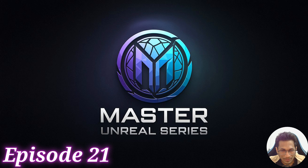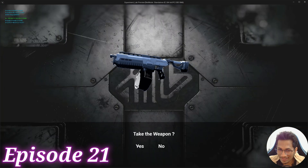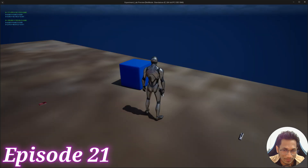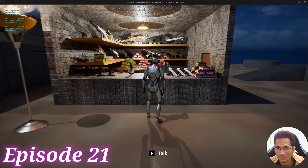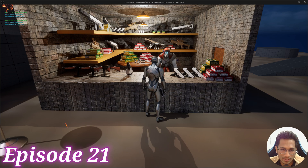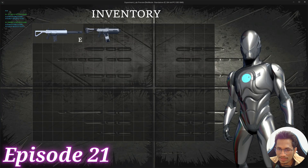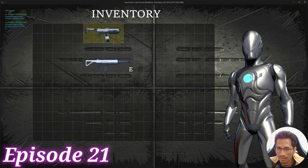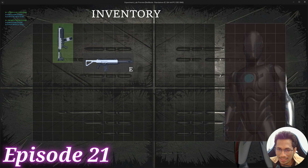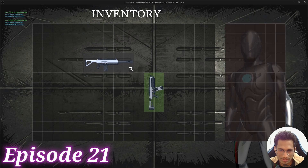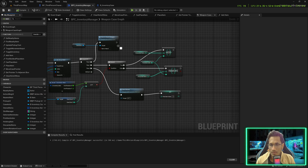Namaskaram everyone, welcome back to the 21st episode of our Master Unreal series. This is also the last episode of our inventory system series — the finale where we are going to add our final discard case and handle all the edge cases that can happen in your game while maintaining the inventory items. Let's get started.